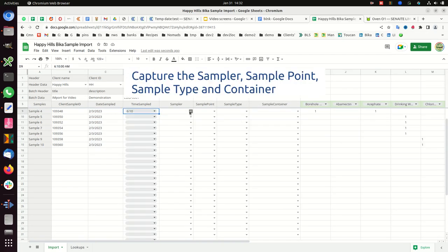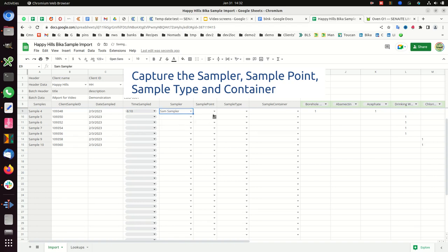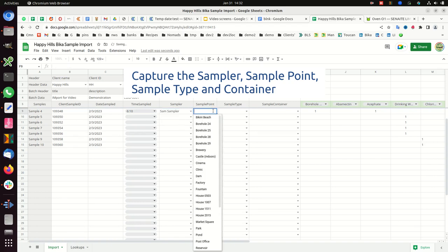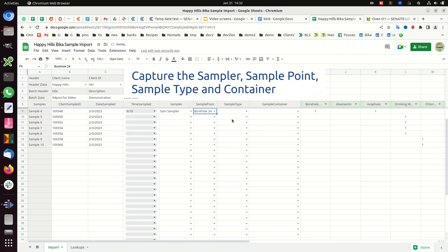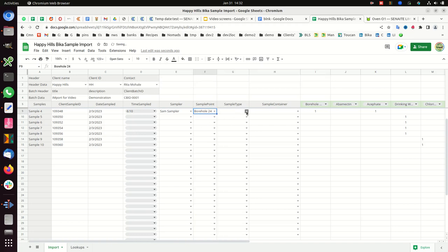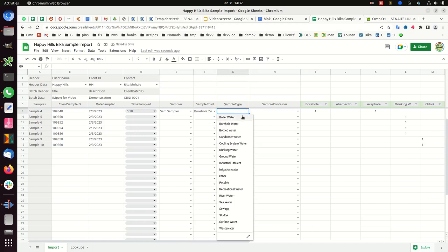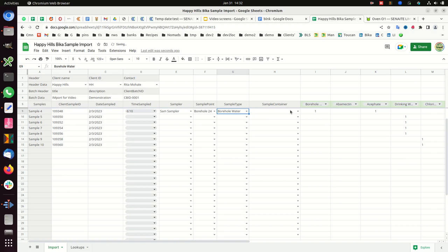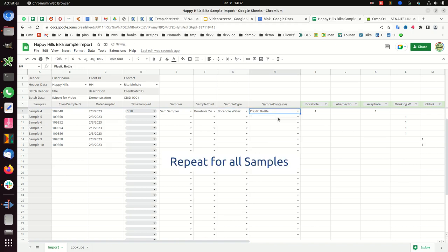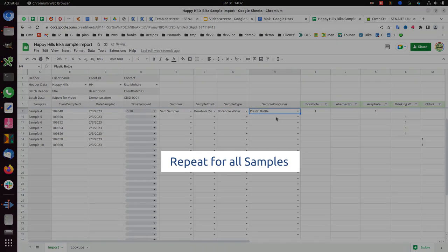Copy the sample date and time, or click to receive the sample date and time. Create for all samples.